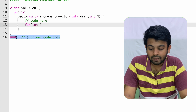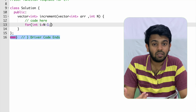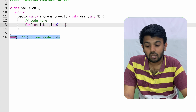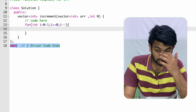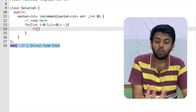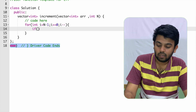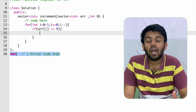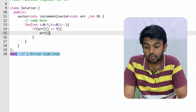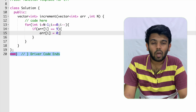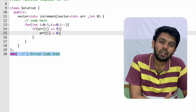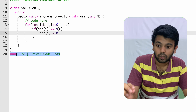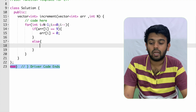For int i equals n minus one — because this is zero-based indexing — and i greater than or equal to zero, i minus minus because we are traveling in reverse. Inside this loop, you check if your current element is nine: if array of i equals nine, you turn that into zero. The else clause will handle the case where it's not nine.